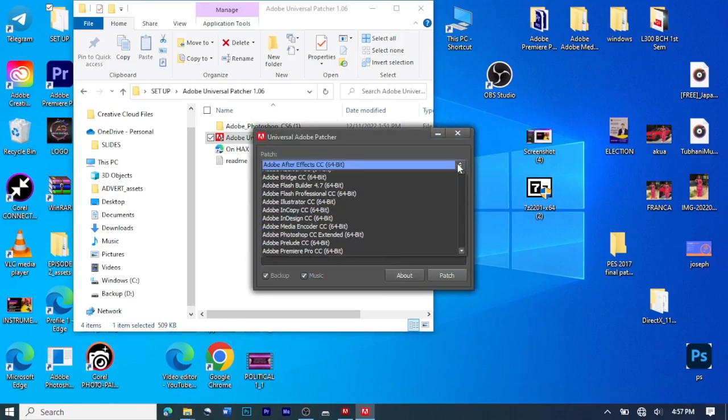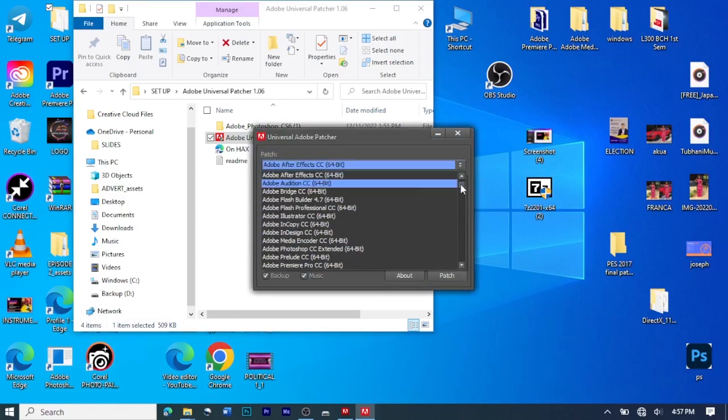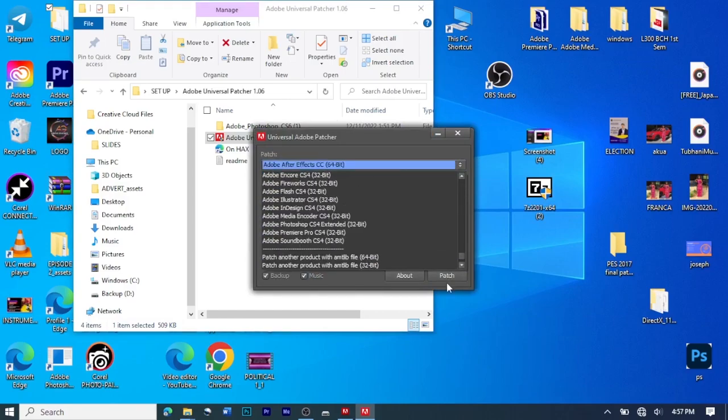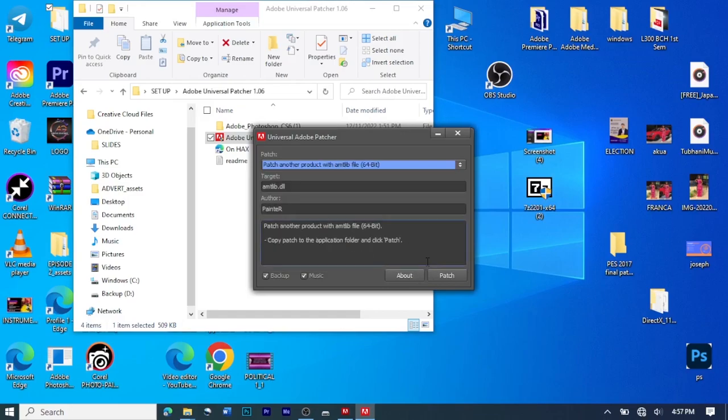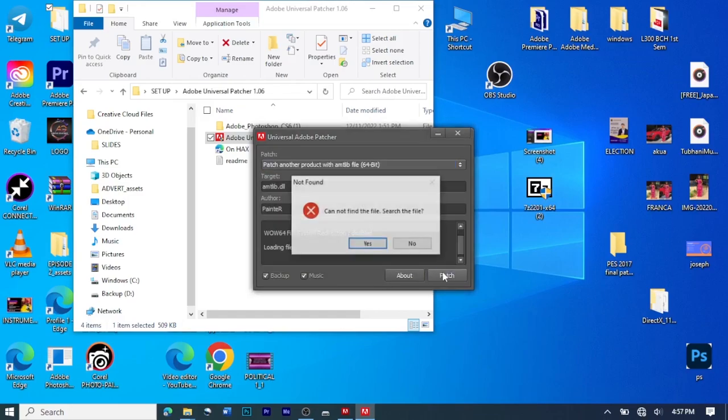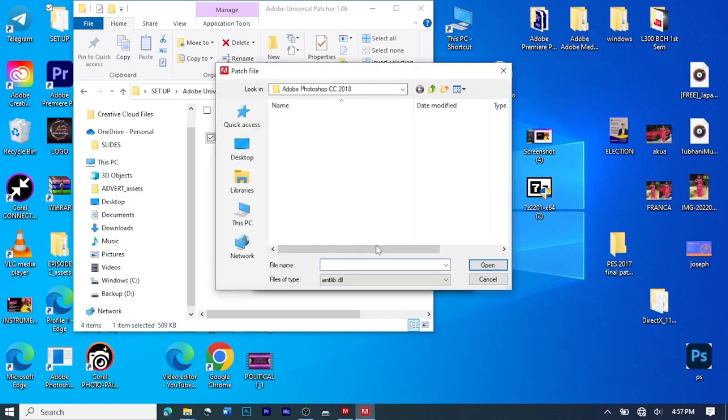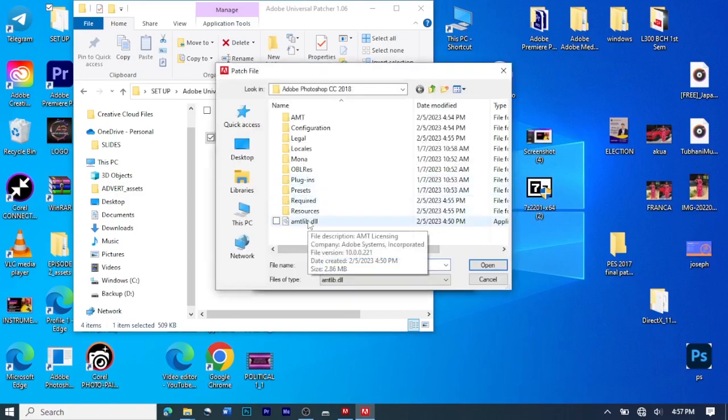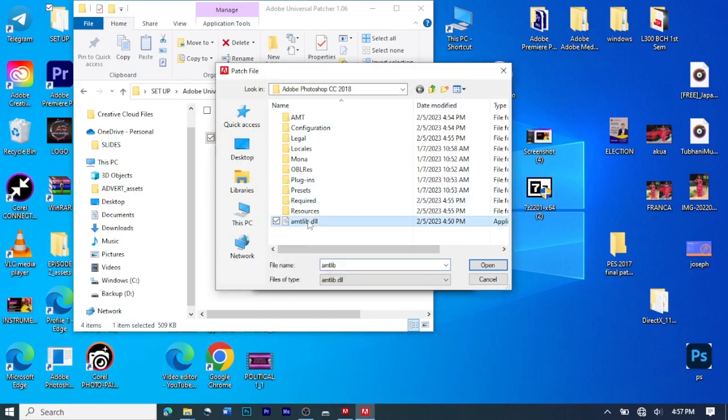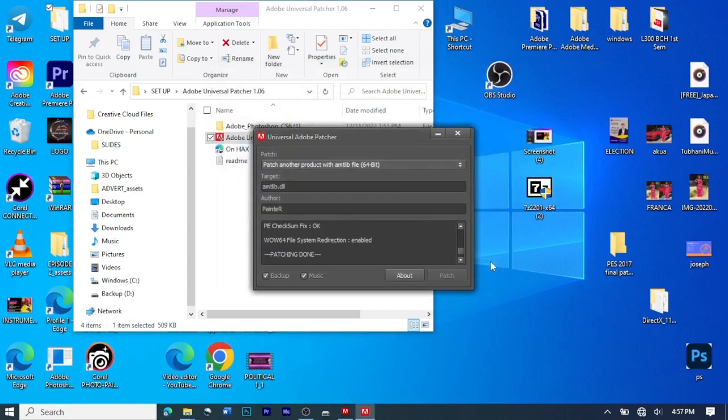Then you see a patcher menu here. So here we are looking for our software. So if you are not seeing it, you just go to Patch Another Product with AN10 for 64 bits. So then you click on the last one, then you click Open.